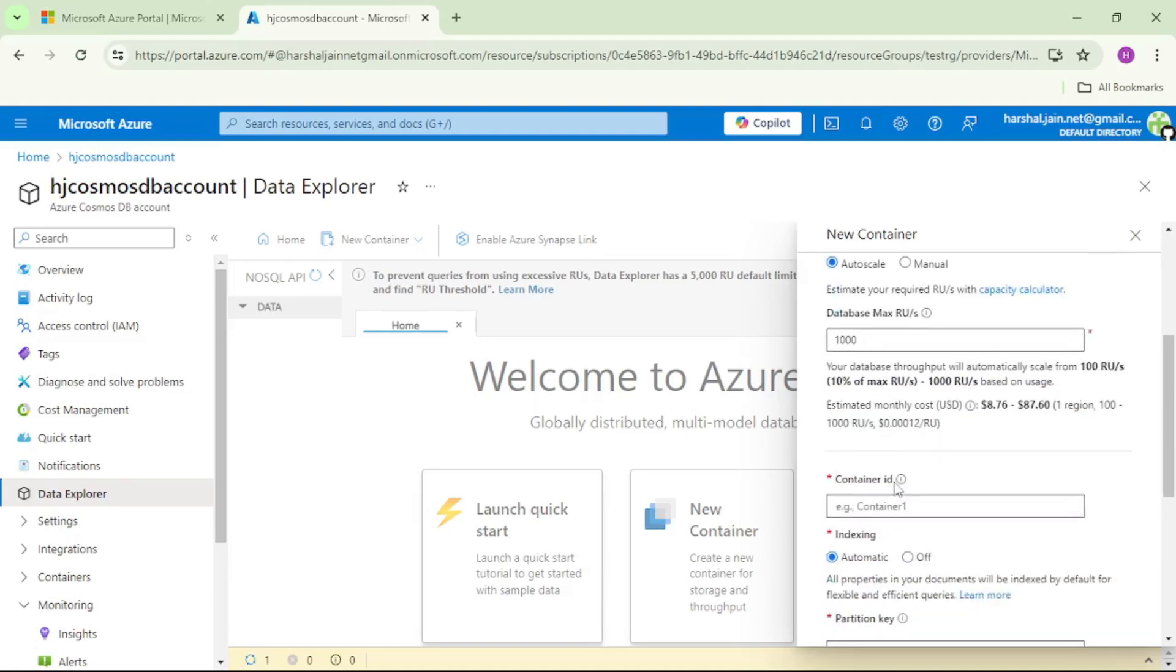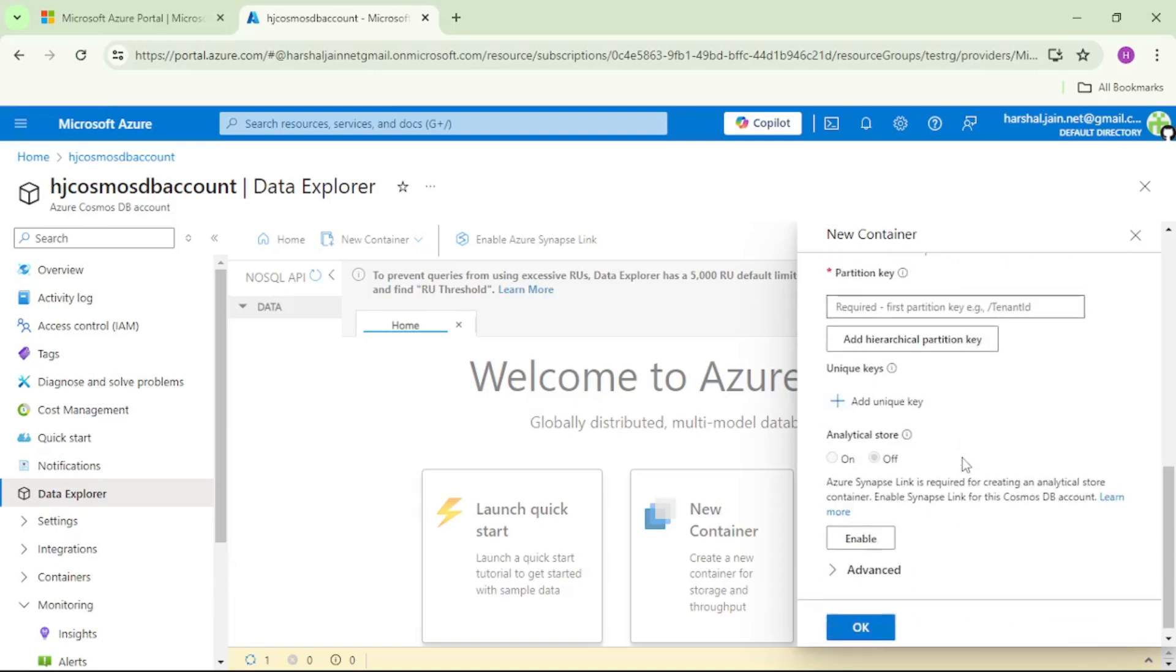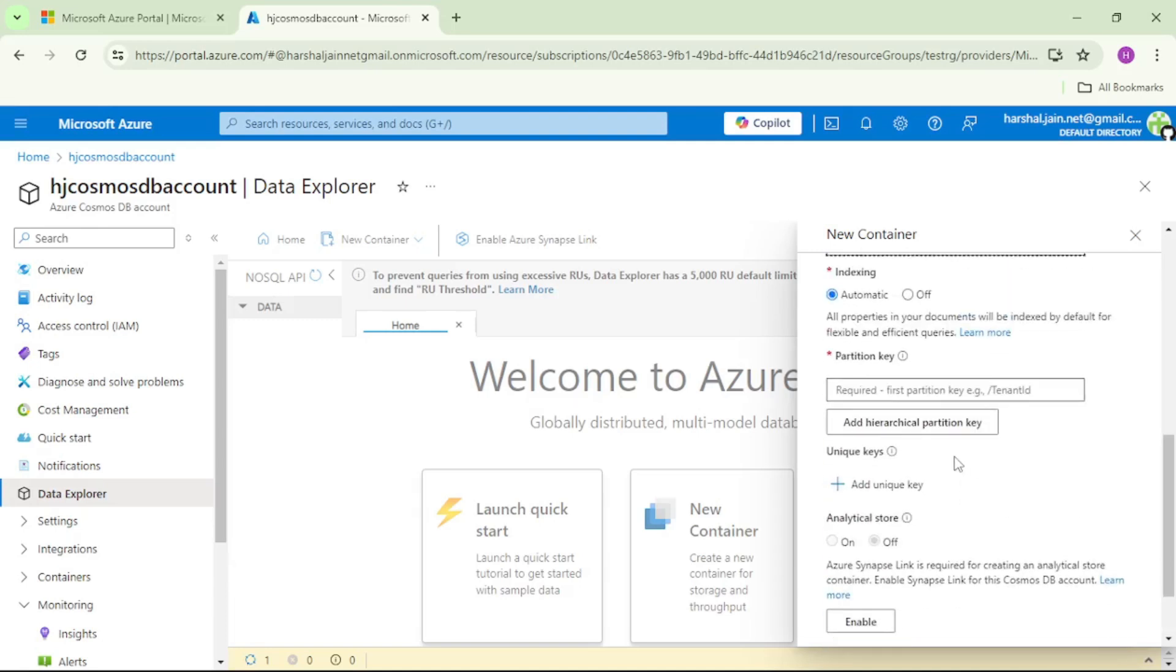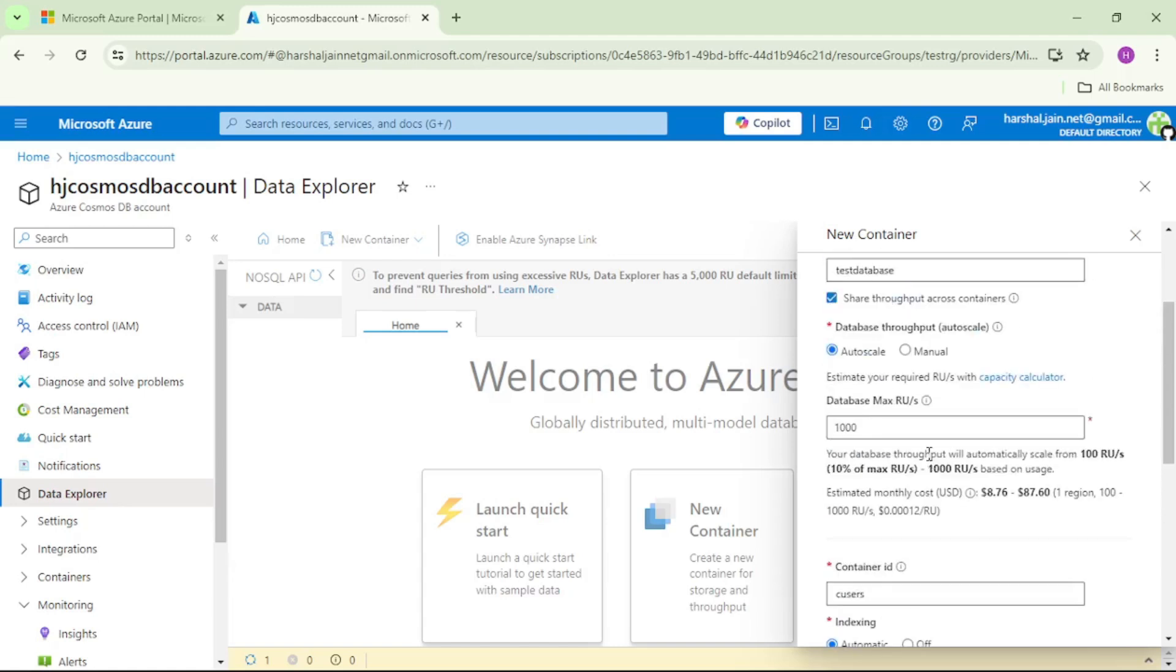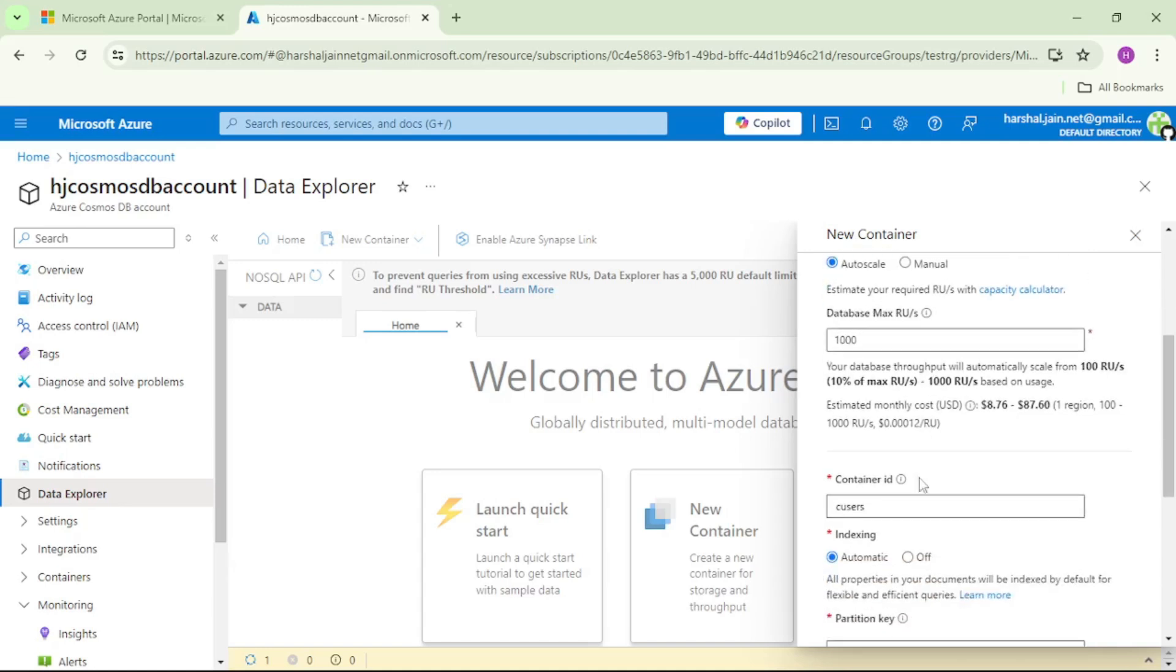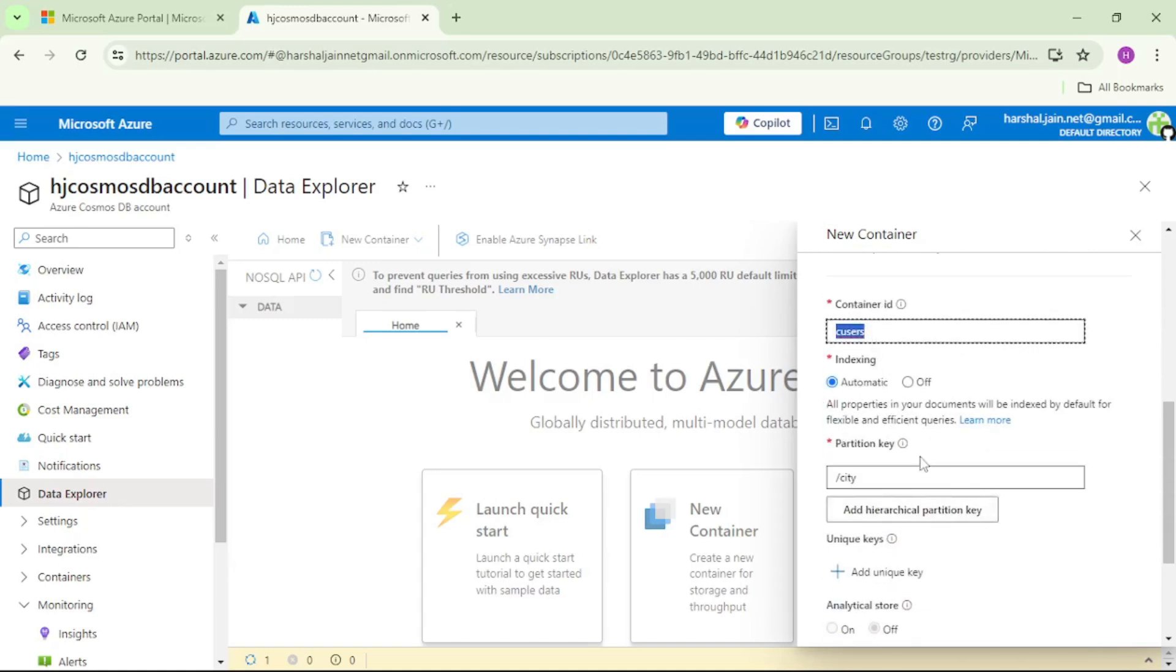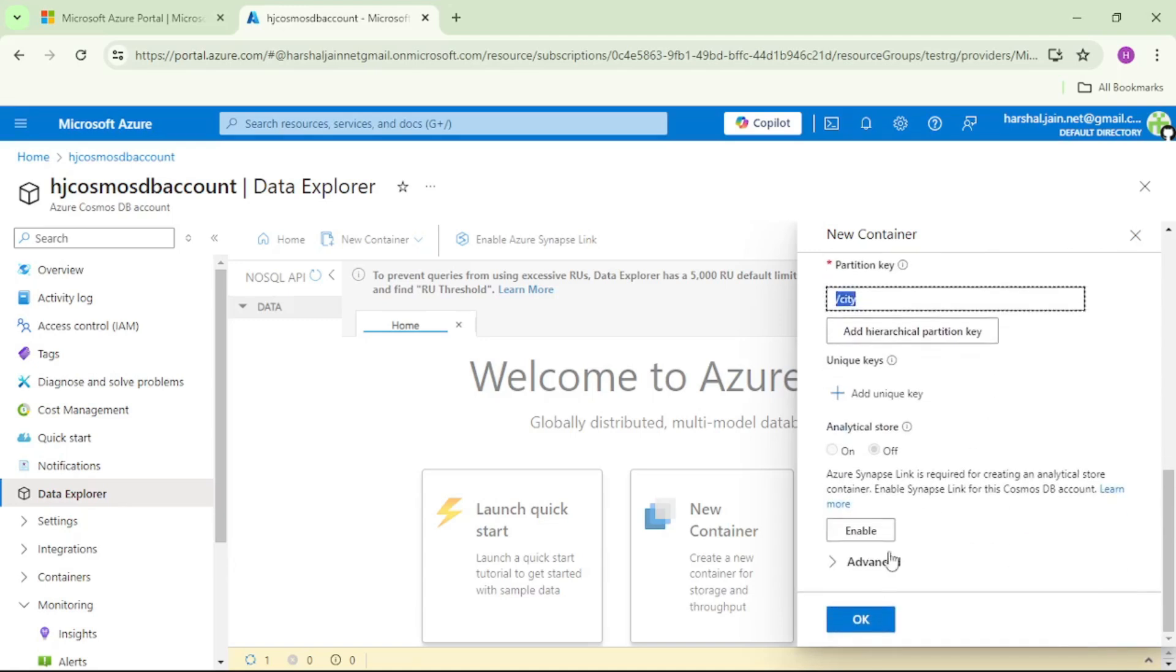Then let's give name to our container. We'll say C users. This C means it's a container and users means this container contains information about the users. And finally, then here we have this partition key. We'll say it slash city. What is this partition key and how we should select partition key, and what is this throughput? We'll discuss each of this concept in detail in our upcoming videos. As of now, let's just create this database and this container in that database and this container will have this city as a partition key and let's click on OK.